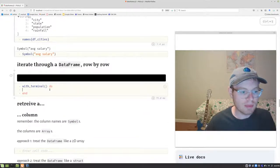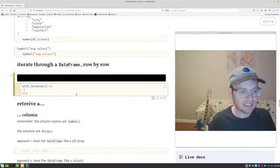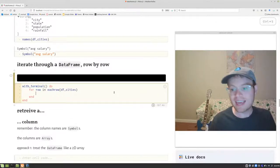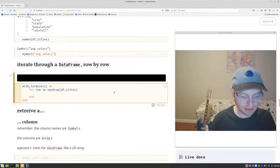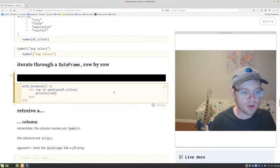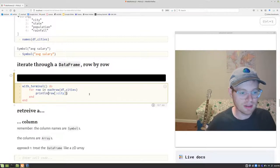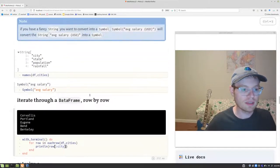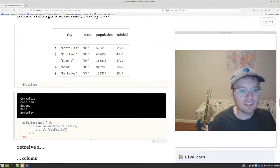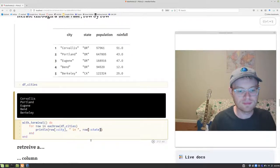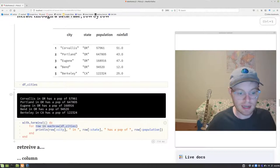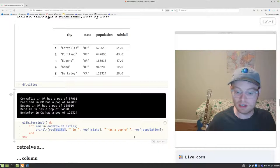To iterate through the data frame row by row, there's a special iterator called eachrow. You can say: for row in eachrow(df_cities). Inside the loop, you have the row at your fingertips and should think of it as a dictionary. So you can print row[:city] or access row[:state] and row[:population]. For example: "city in state has a population of population_value." That's how you loop through the rows of a data frame and access each attribute — treating each row like a dictionary.